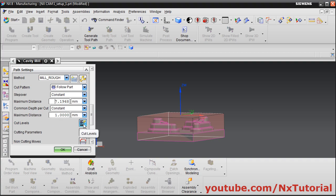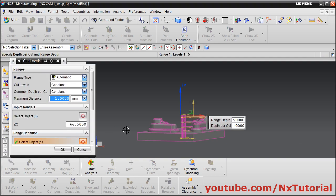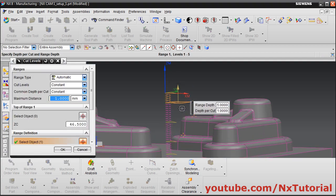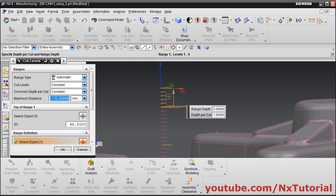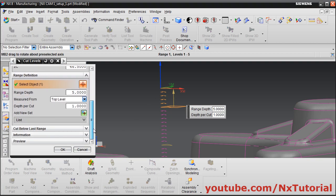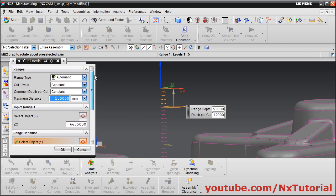We can check the cut levels. For a 1 mm depth per cut, click on Cut Levels and the software has created cut levels at gaps of 1 mm. You can change different parameters here; right now we will keep all parameters as default and click OK.